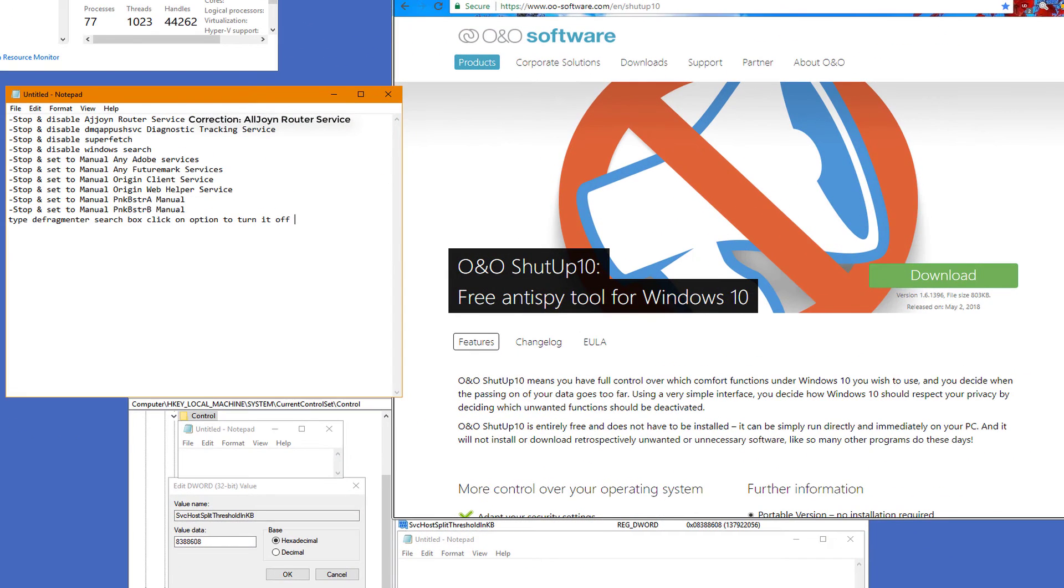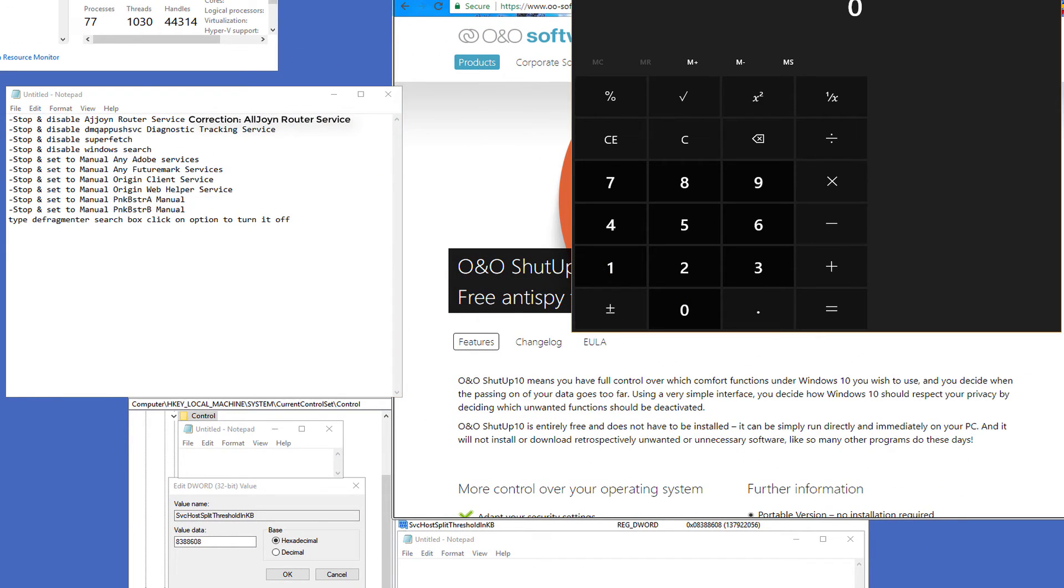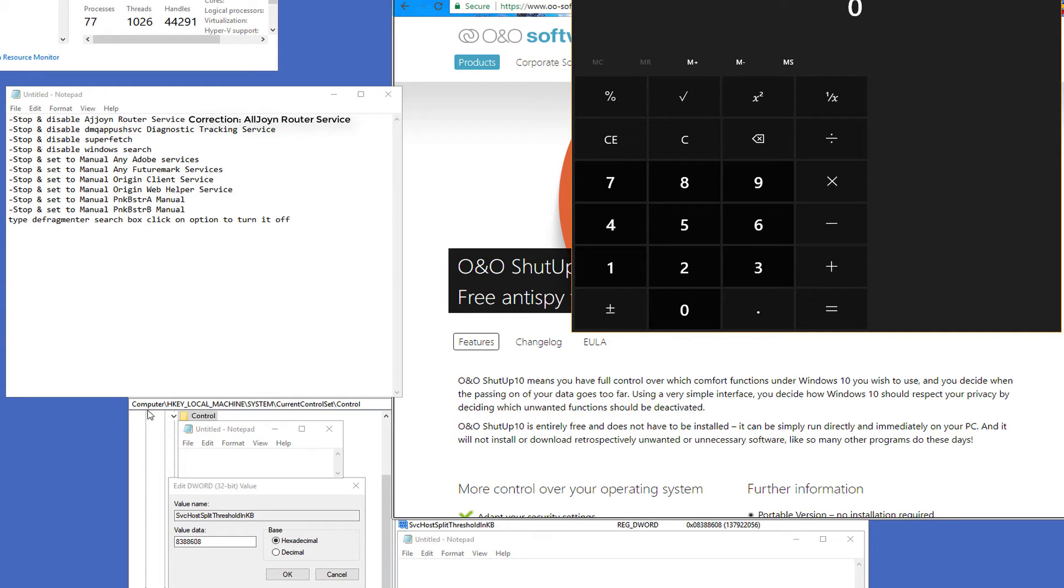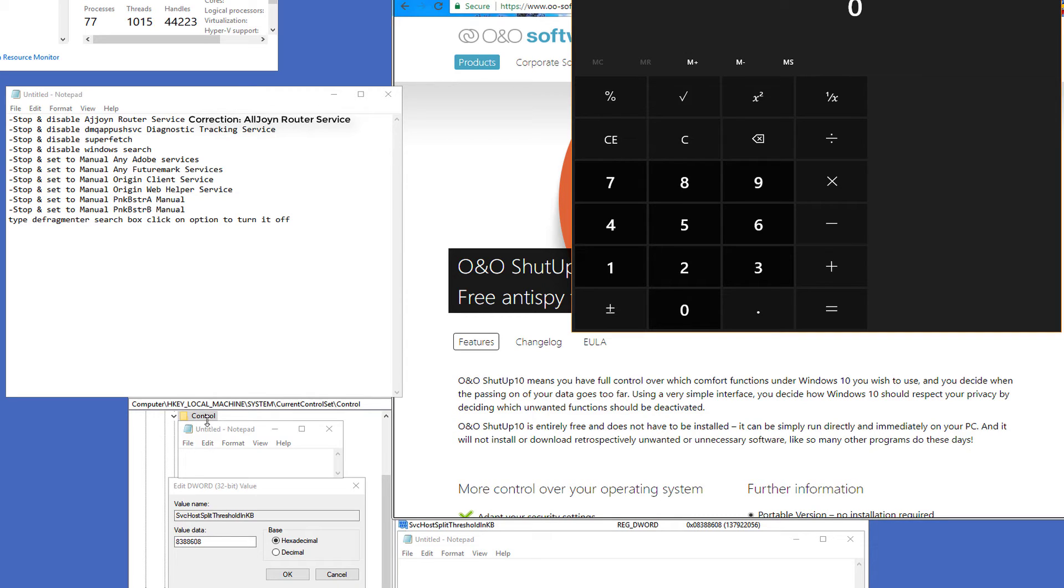You want to open up your calculator. Now, I want you to type in the search box, REG-EDIT. That's R-E-G-E-D-I-T. Right-click on it and open it with Admin Privileges. Go to Computer, Local Machine, System, Current, Control Set, and Control.